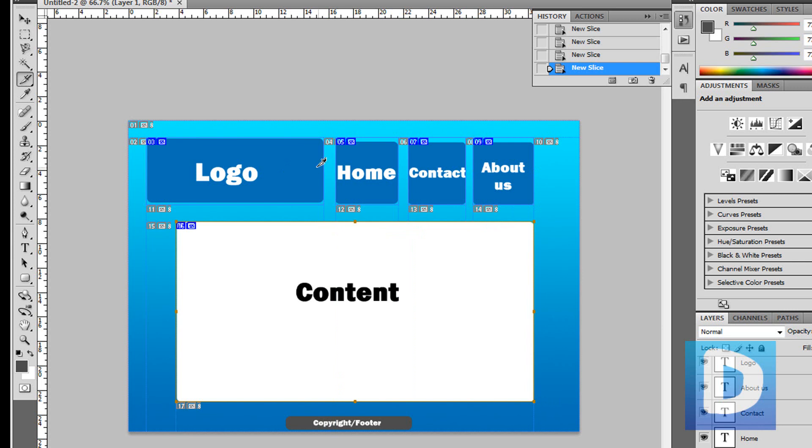So we're just going to add slices to everything: the content, logo, home, contact, about us, copyright slash footer. We'll just add a slice to that.